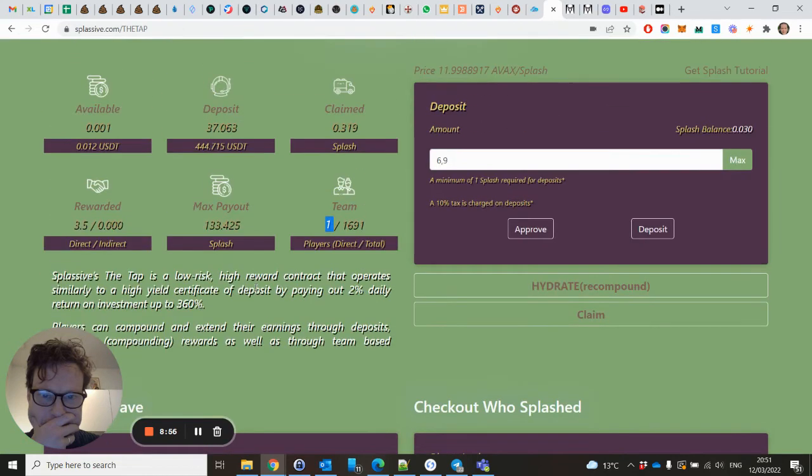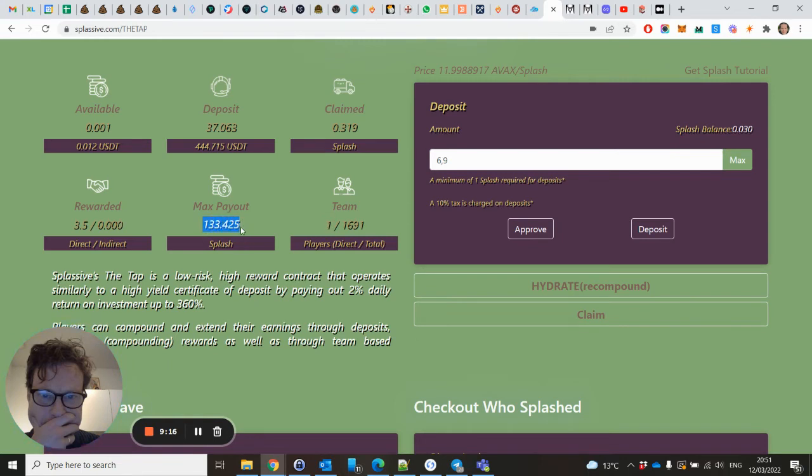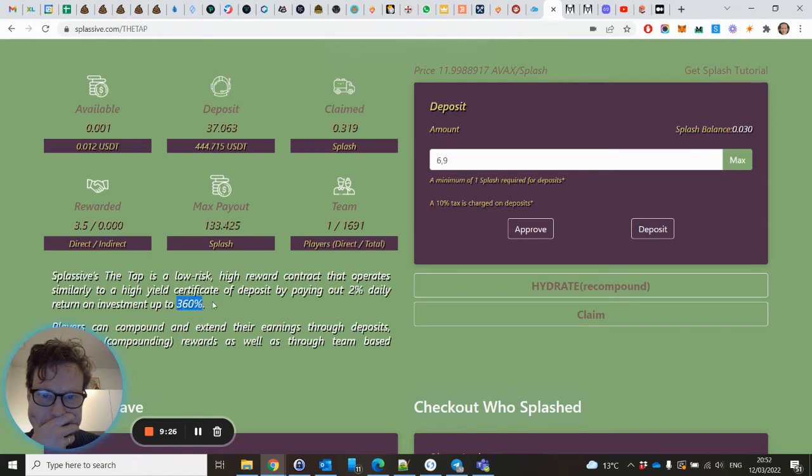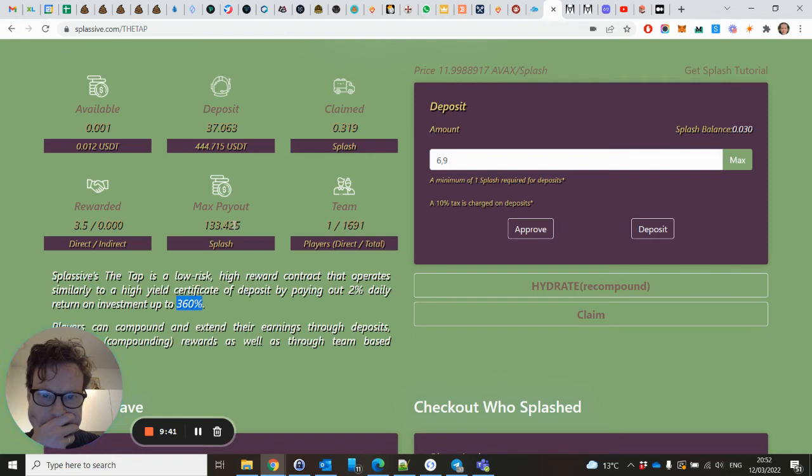So that's this indication of 3.5 which will automatically be put in your deposits. The max payout means this is how much you can max - this is your maximum payout up to 360%. But this can increase just like within DRIP by keep hydrating, so this will increase and the max payout will increase as well. And the team I already explained.